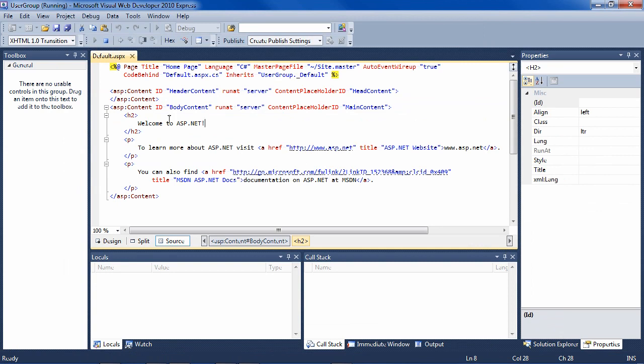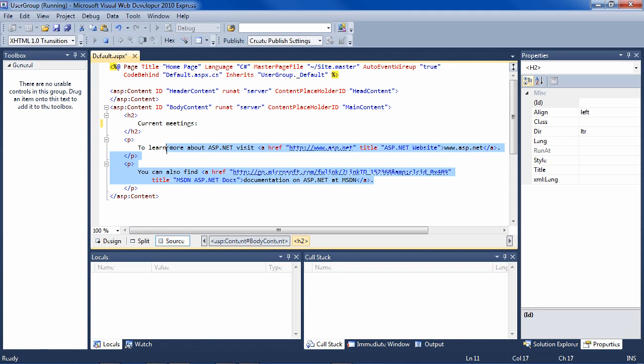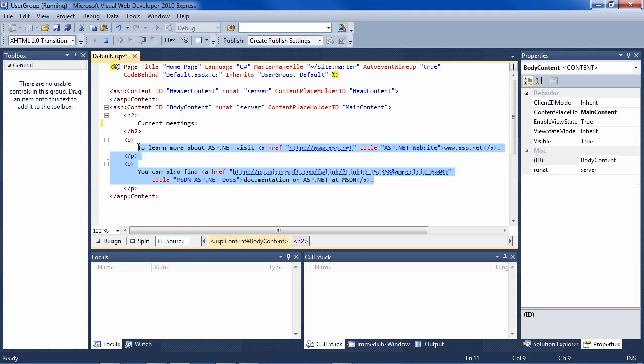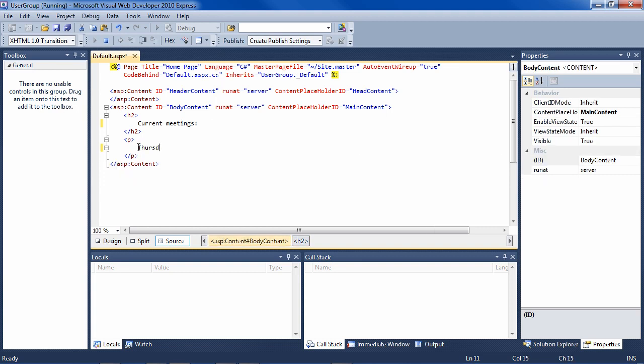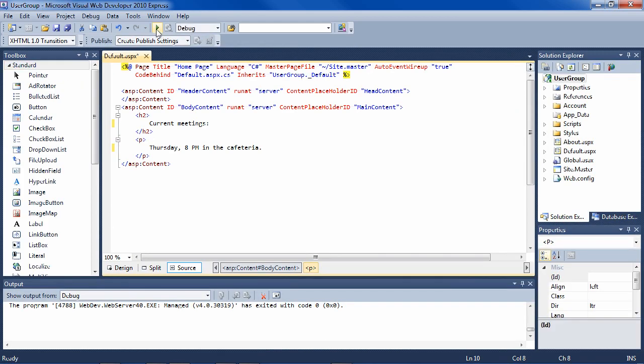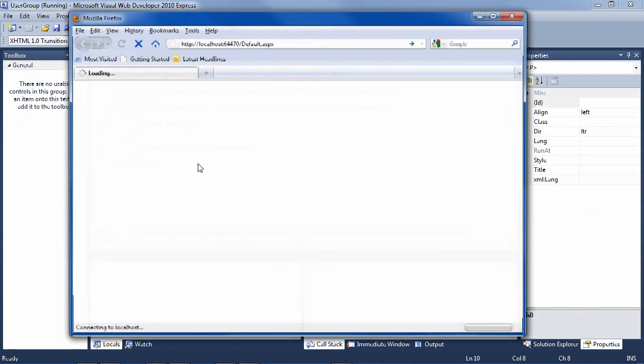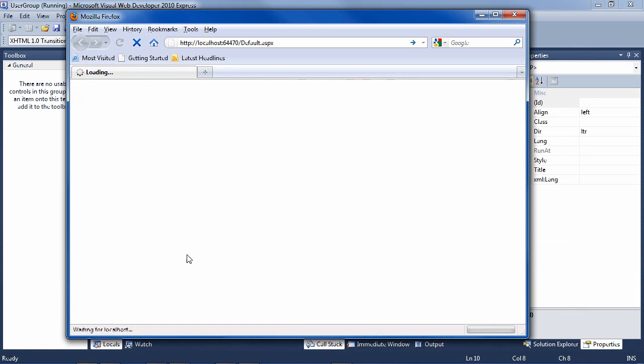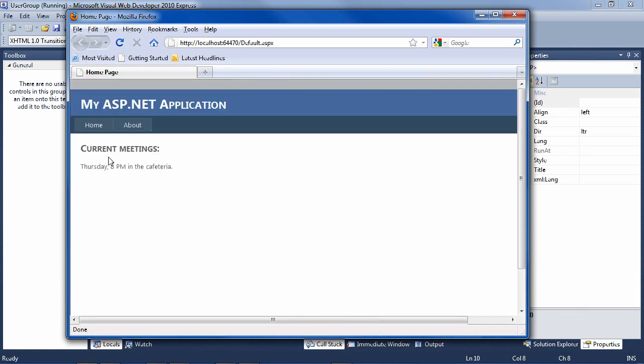So let's say we want to advertise the next meeting, current meetings. And then we want to say here, Thursday, 8pm in the cafeteria. So that is simply that page and it is finished.